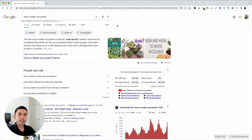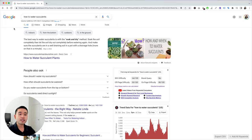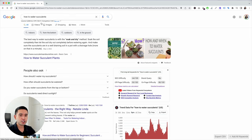Let's say we have a plant website and we're trying to write an article educating people around how to water succulents. To begin the keyword research, I always like to start off on Google with a general topic, a general term. So I just typed in 'how to water succulents.' The monthly search volume is 6,600.